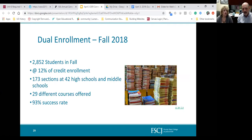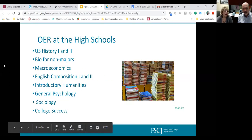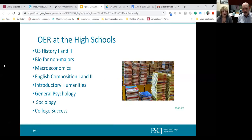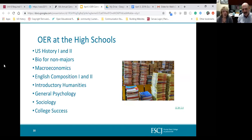We currently offer 29 different courses on high school sites and have a very high success rate — about 93% — much higher than traditional students. OER has been a real boon to the high schools because in Florida we are not permitted to charge public school or home school students for their textbooks. For public school dual enrollment students, the school district must pay for the textbooks; for home school students, the college is responsible for the cost.